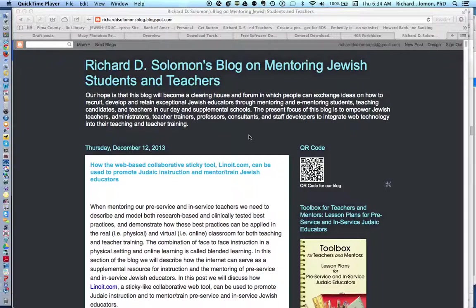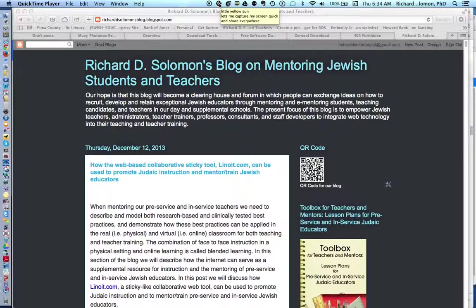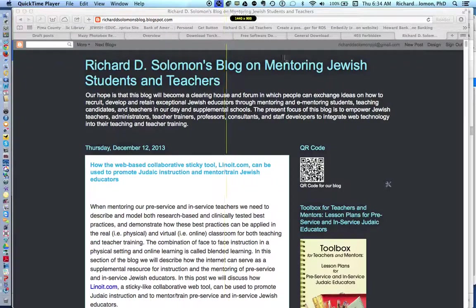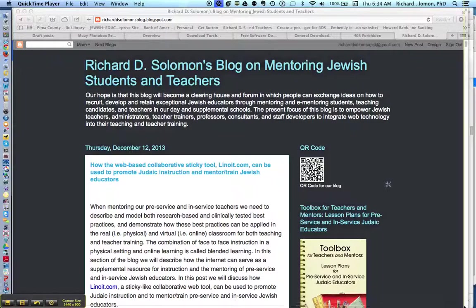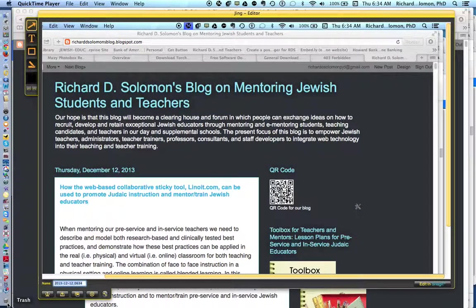We are right now looking at my blog. Let's activate Jing and capture this image. We use that crossbar to capture the image, then I click on the first icon that says 'capture an image.' So here we have an image of Jing.